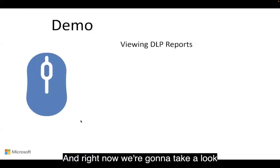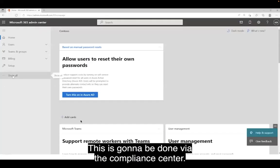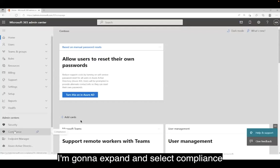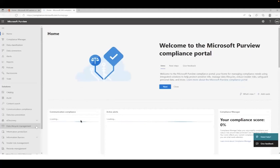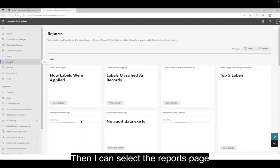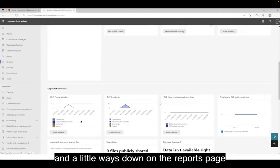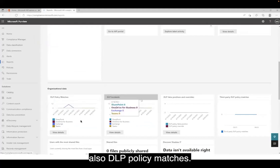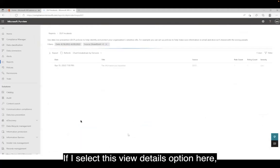Right now we're going to take a look at a demo of viewing DLP reports, done via the Compliance Center. Here from the Admin Center, I'm going to expand and select Compliance, which brings me to the Compliance Center. Then I can select the Reports page, and a little ways down on the Reports page, I have the DLP Incidents tile and also DLP Policy Matches.